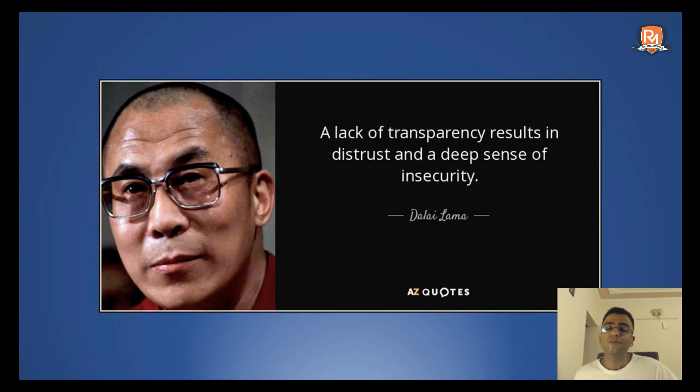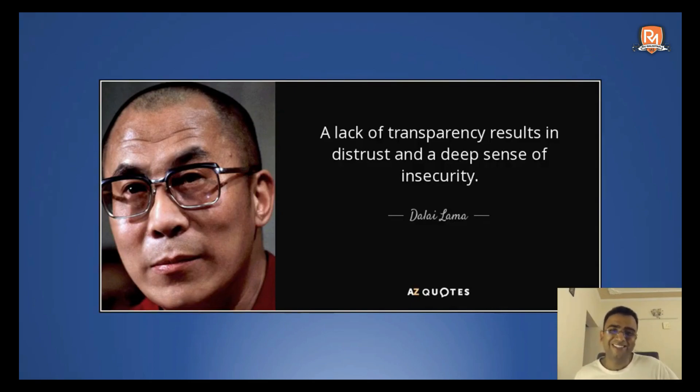That's all from my side. Have a great day ahead, whatever be the time. Greetings of the day. This was Akash Herawad. Have a great day. Take care. Bye.